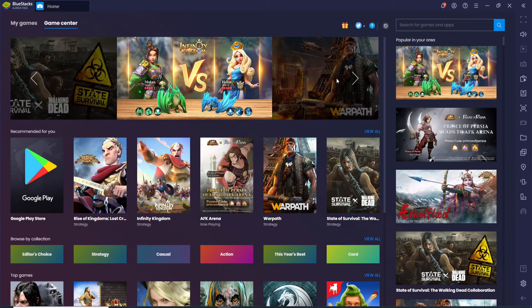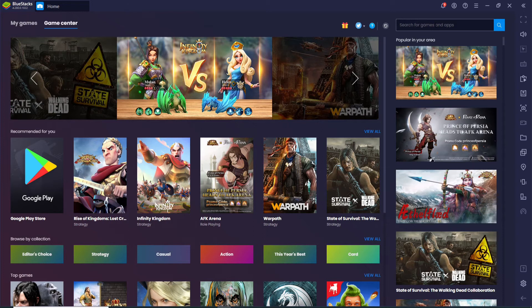Now click on the search box at the upper right corner and type in YouTube Music.